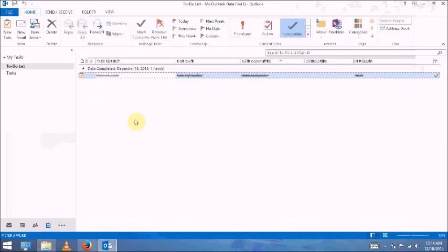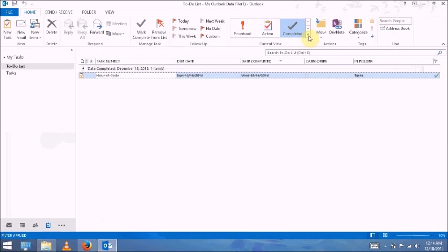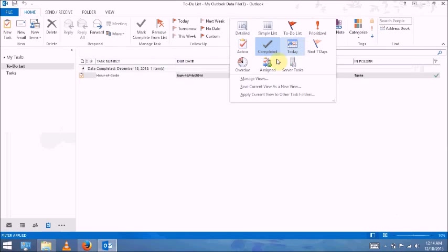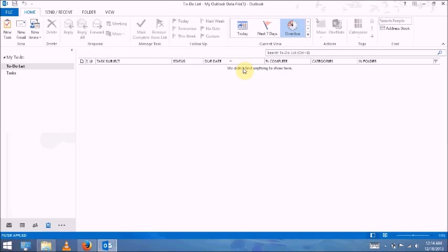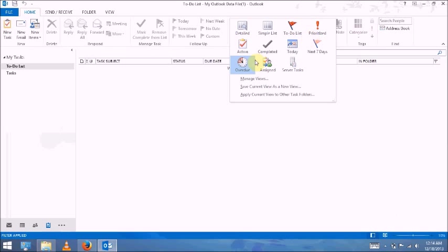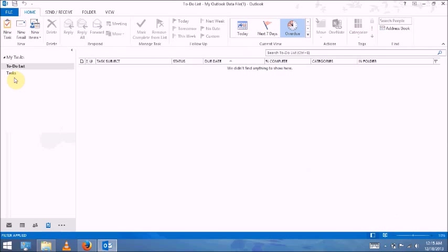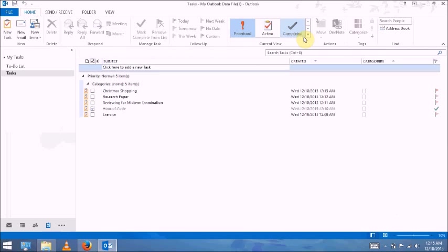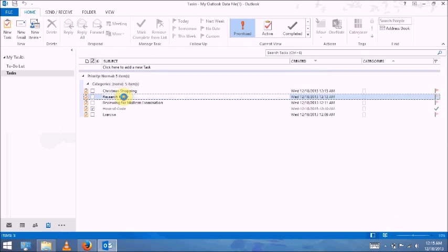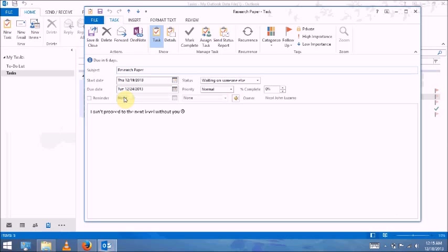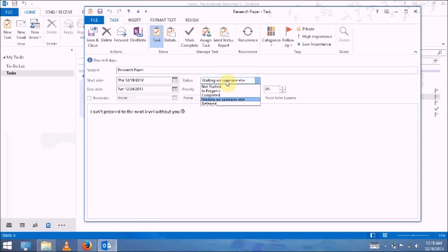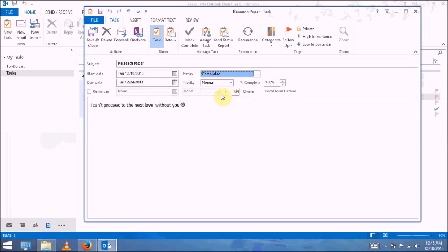And another feature here is overdue, which means the task has not yet been completed before the deadline. So if you want to go back to the task, you can change it. For example, search paper - you can edit it. Waiting the status, you can change the status from waiting on someone else to completed.